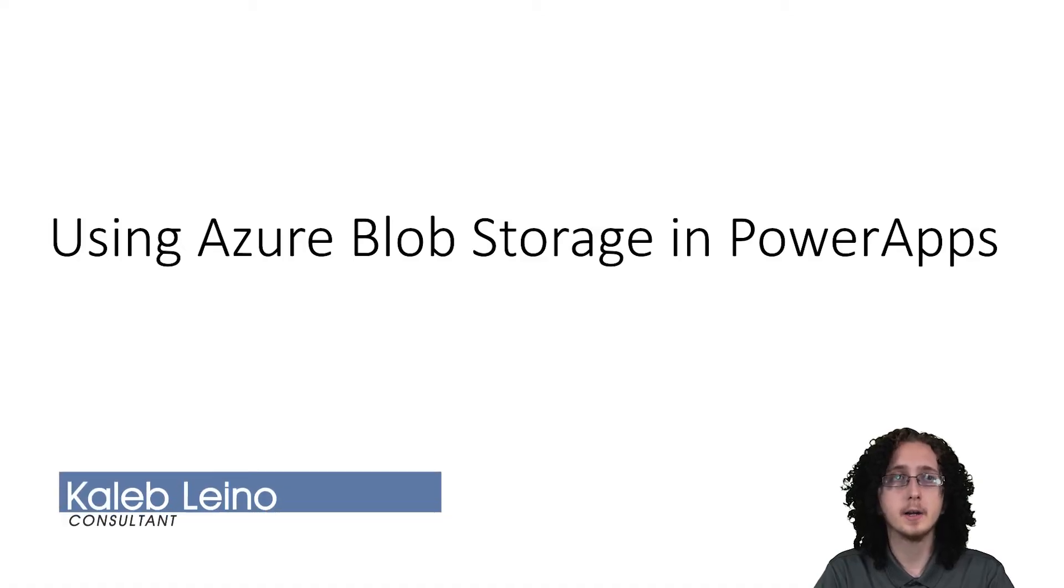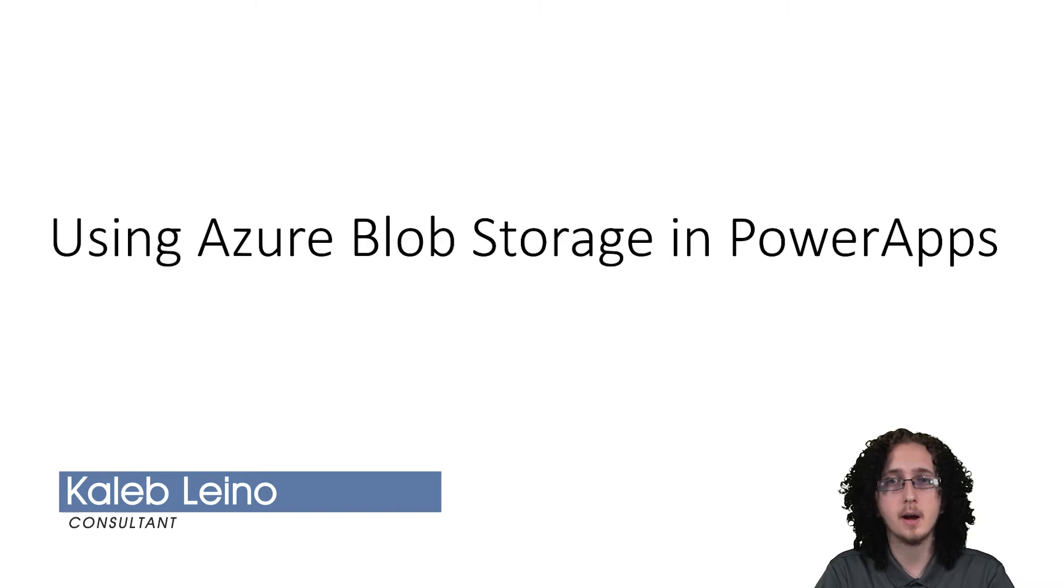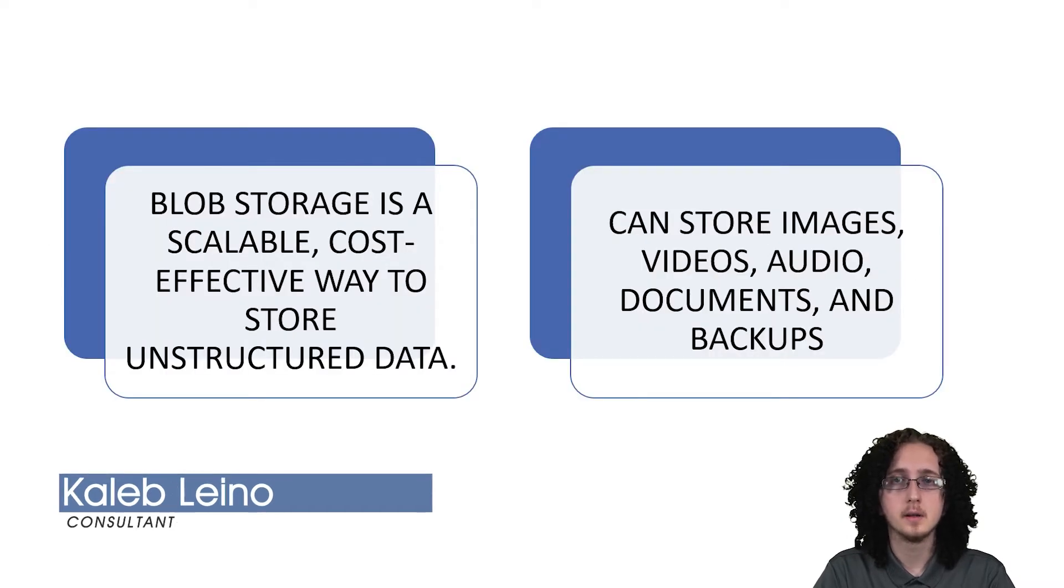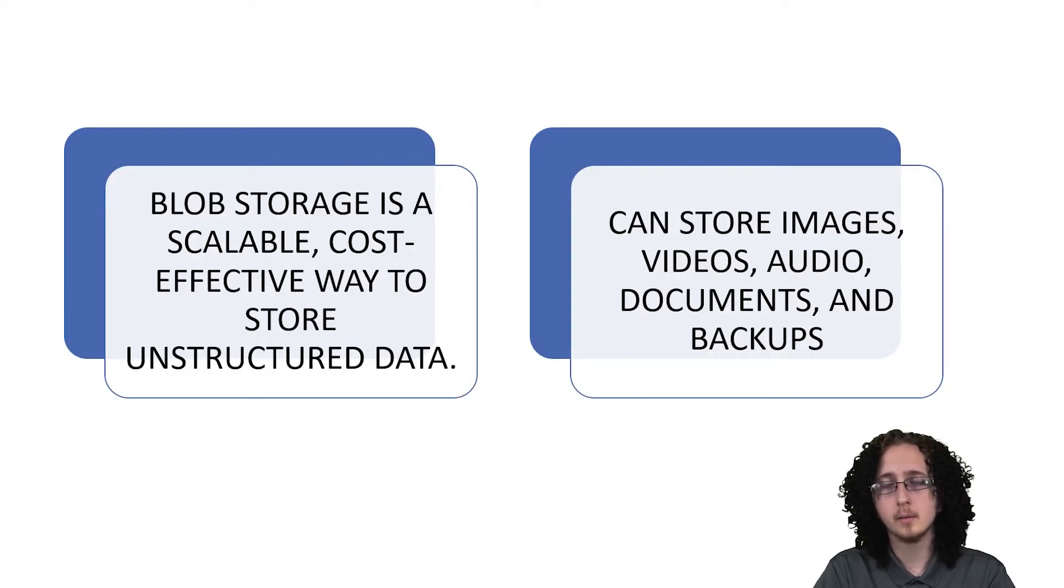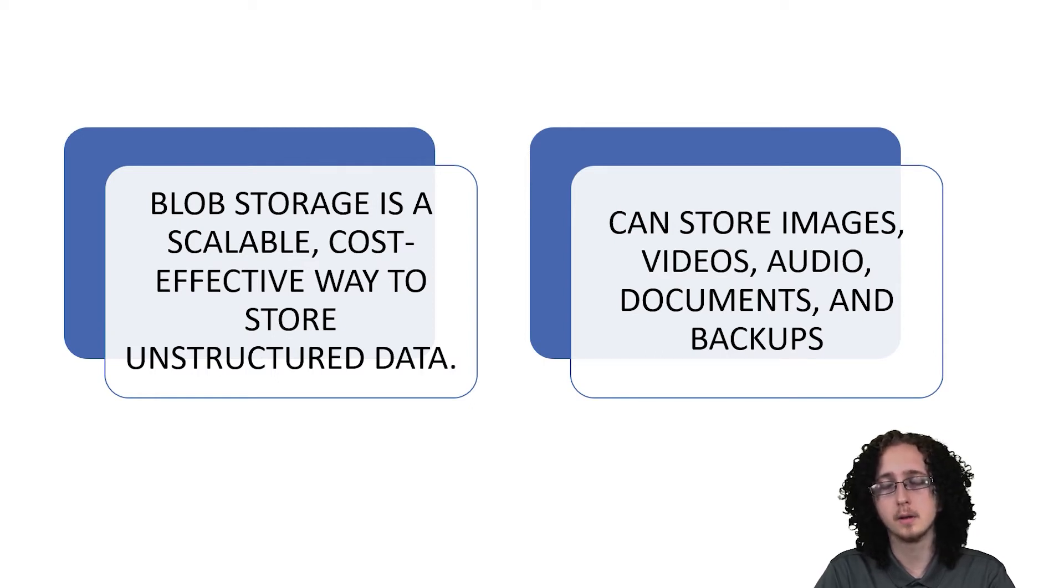Bringing you another Azure Everyday video about using Azure Blob Storage in Power Apps. So in case you don't know what Blob Storage is, Blob Storage is a cost-effective way to store your unstructured data.